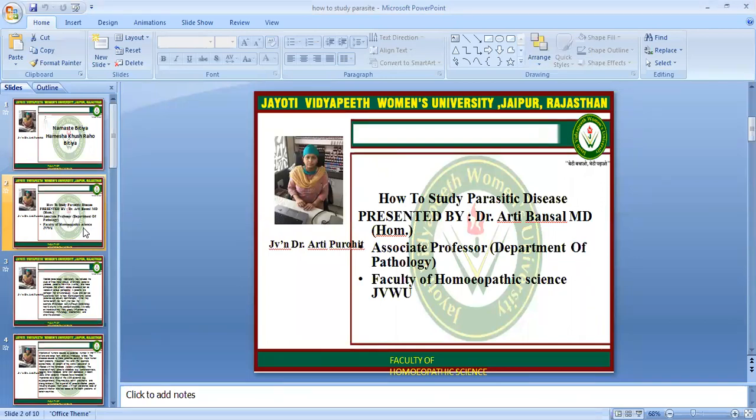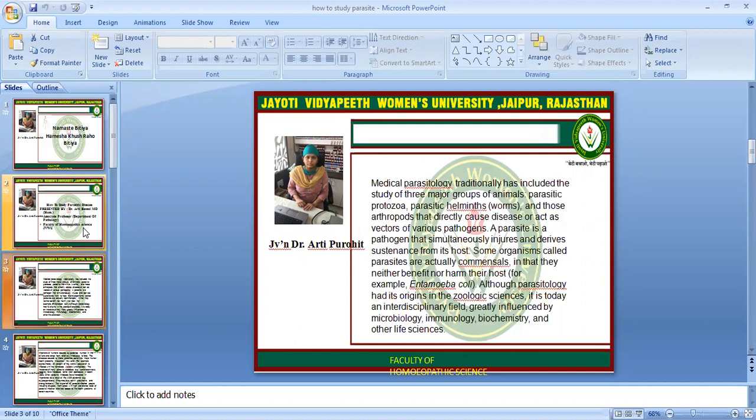Our today's topic is: before starting with Parasitology, we are going through this lecture on how to study parasitic disease and why to study it in homeopathy. We will discuss what exactly Parasitology is and why we are going to study it in our homeopathy course.